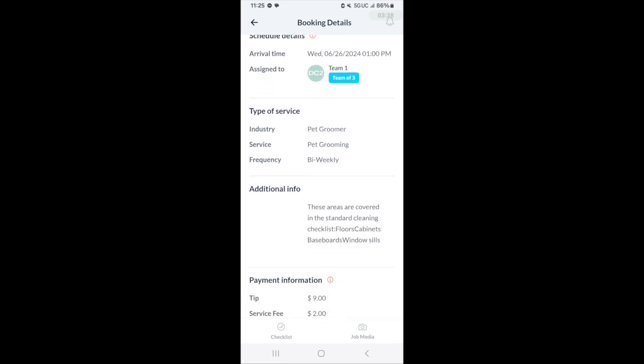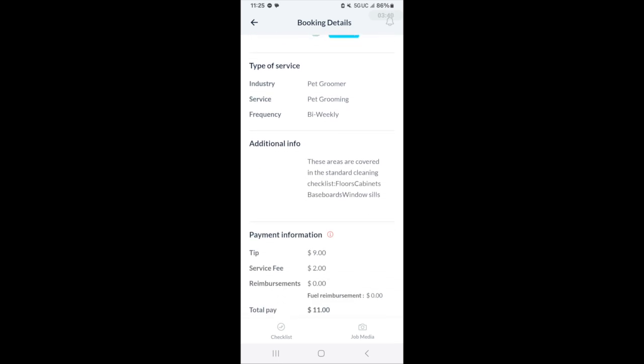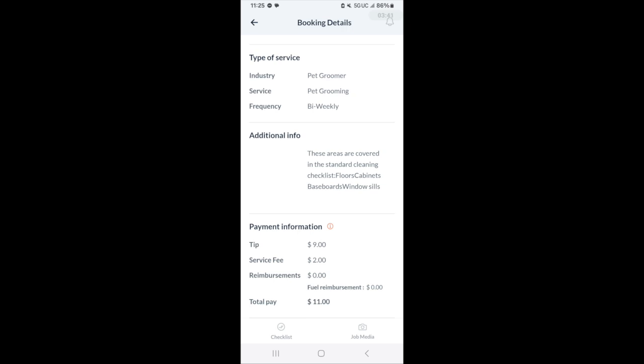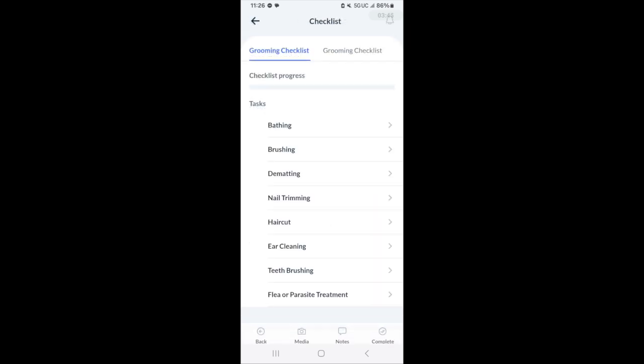This is for a pet grooming industry job. We can see it has a checklist associated with it. Depending on your merchant, you might have checklists created. These will help you guide through the job.